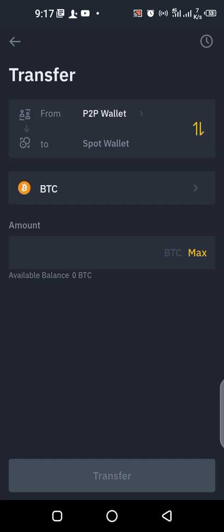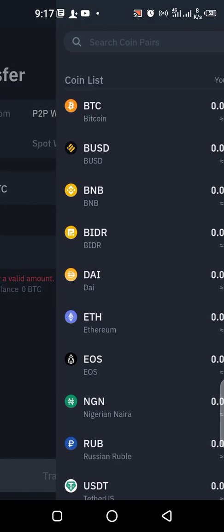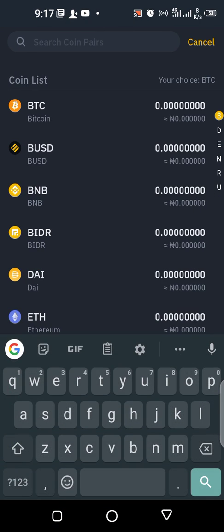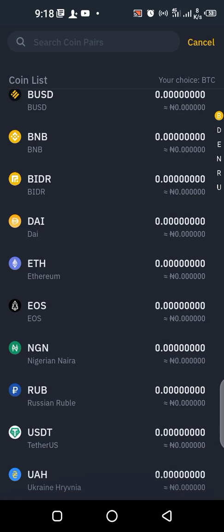When you click on Transfer, you can see the illustration here — it says 'From peer-to-peer wallet to spot wallet.' For example, if it's Bitcoin you bought and you want to transfer all of it, just click on Maximum. When you click on Maximum, it brings out all the Bitcoin you have.